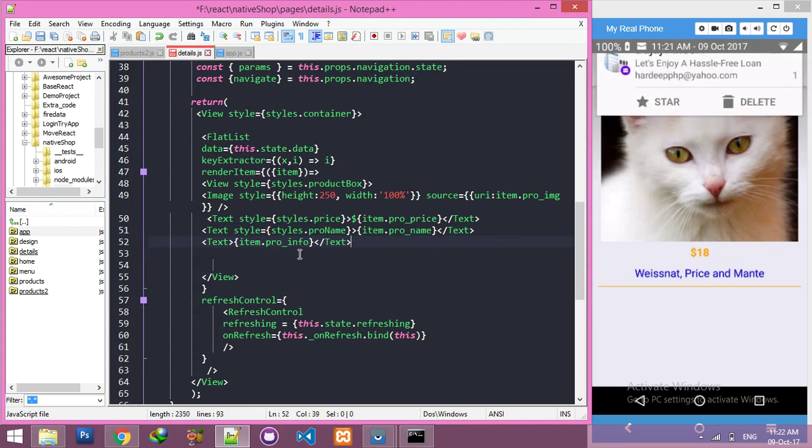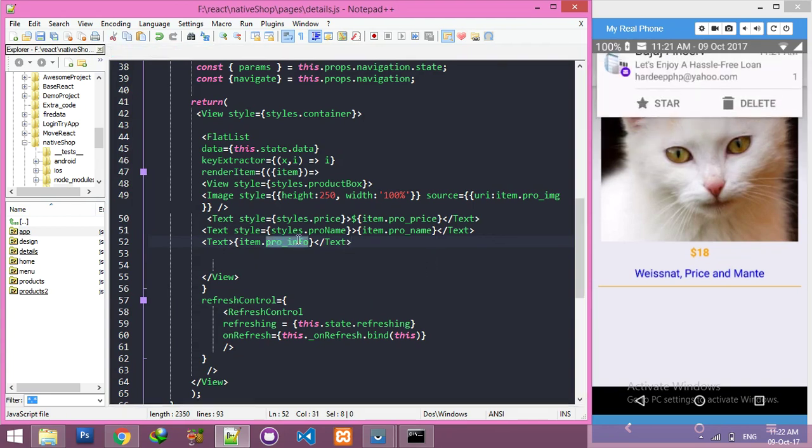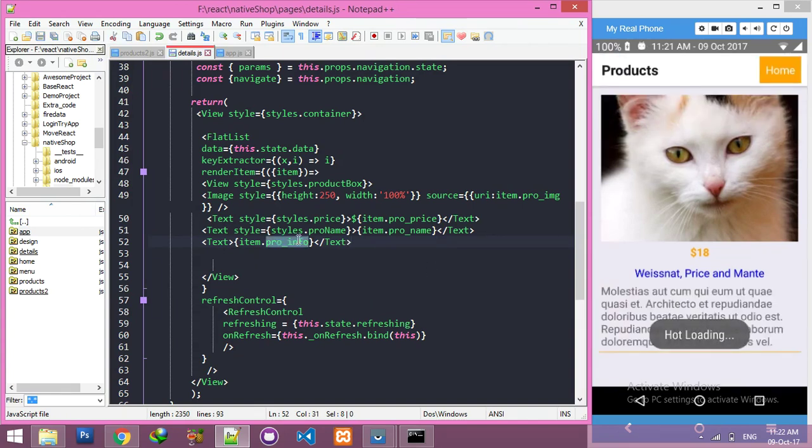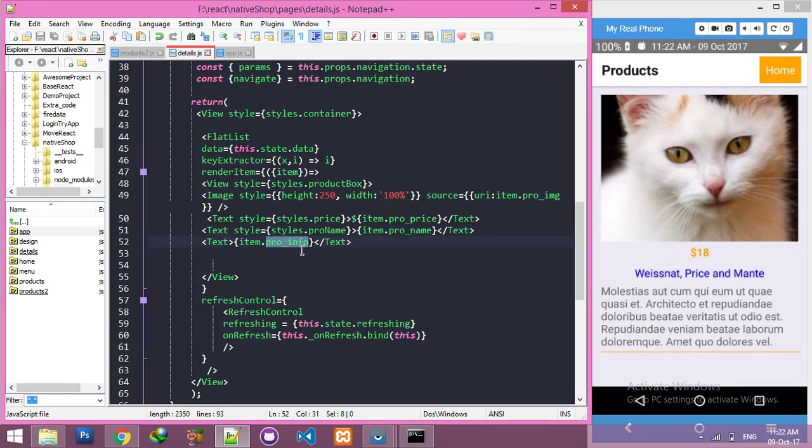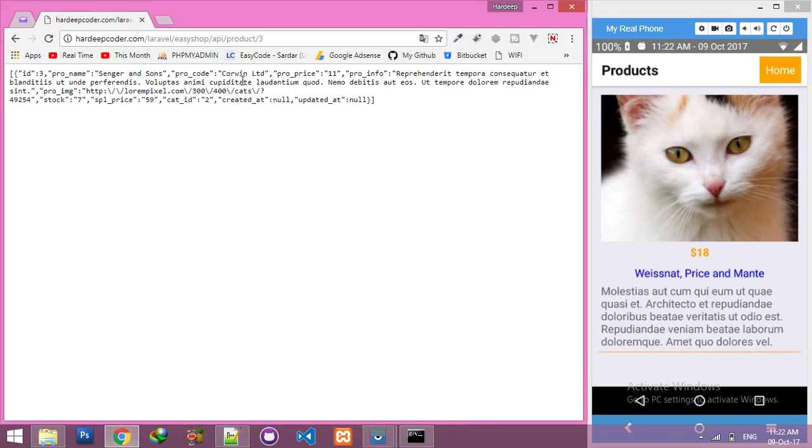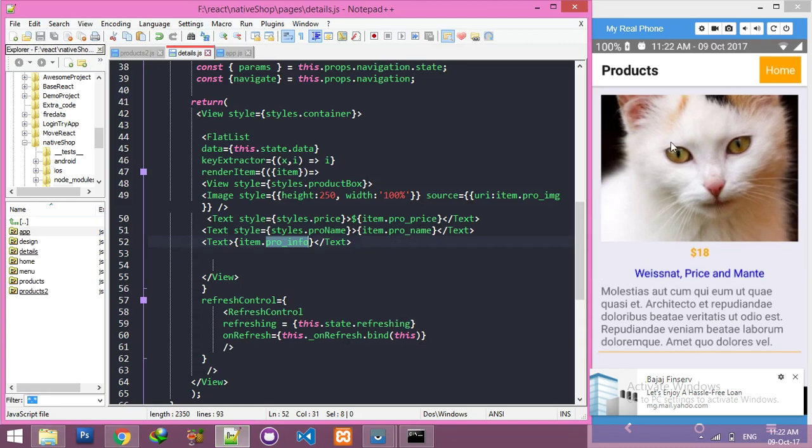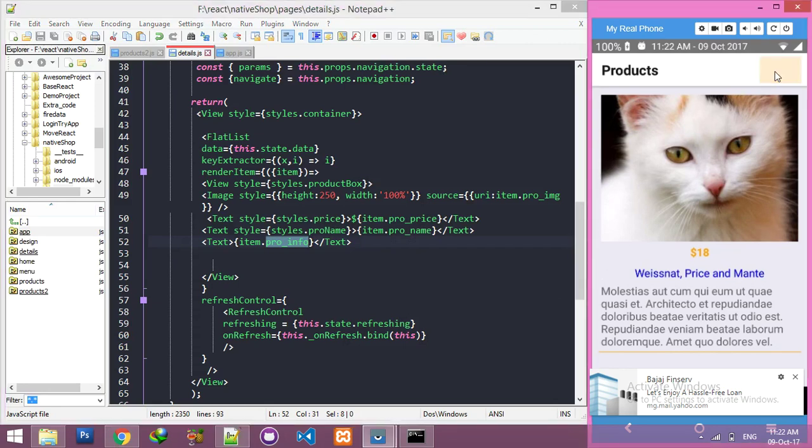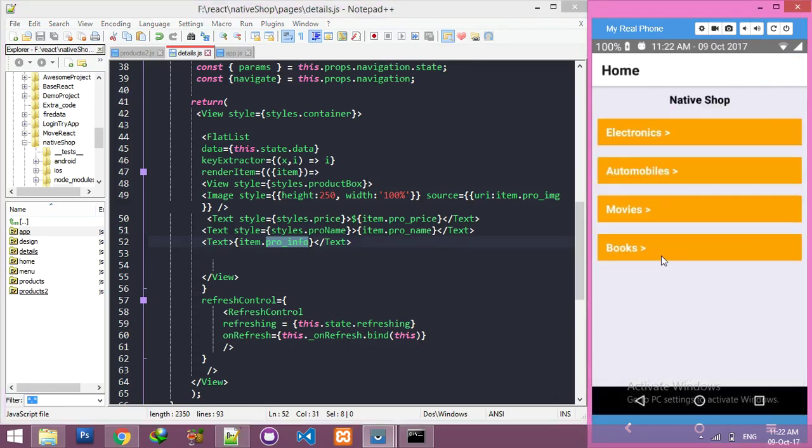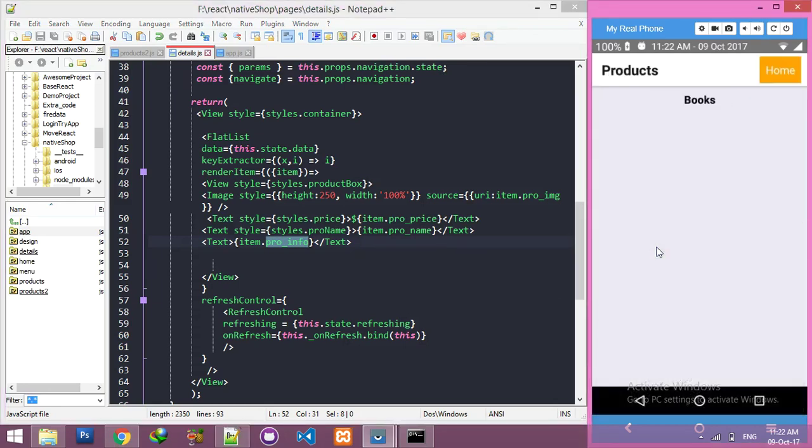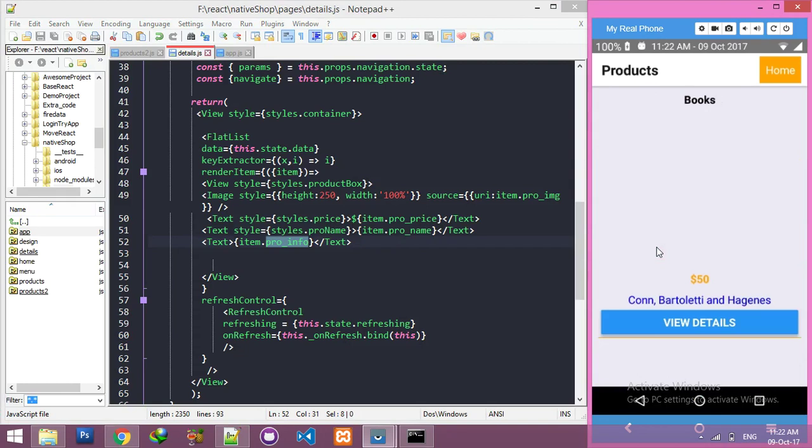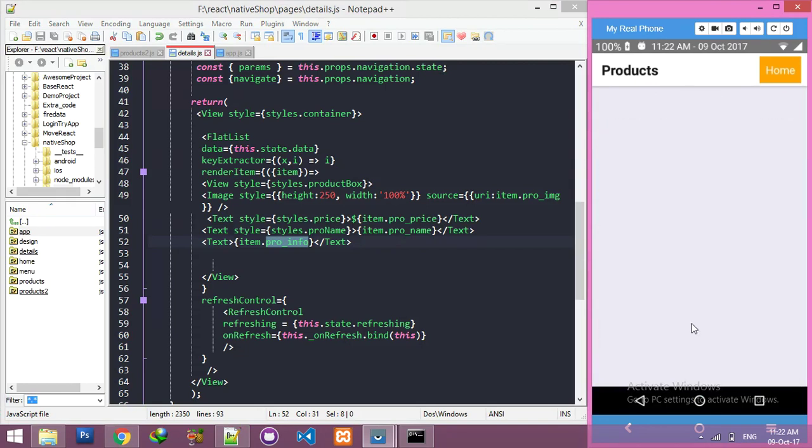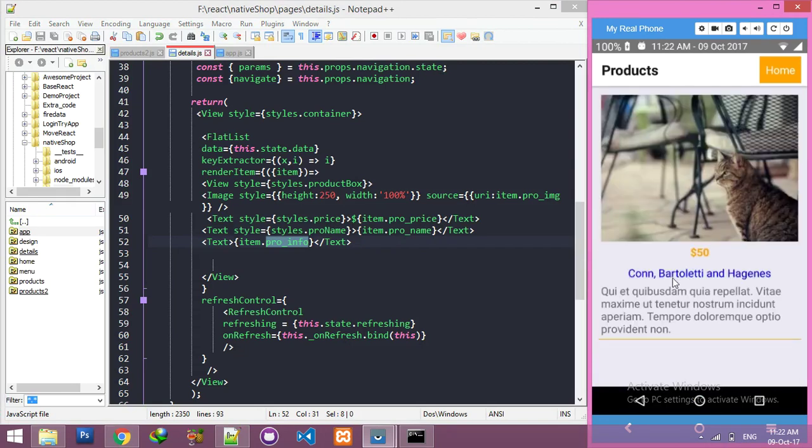That is your database field name, okay. And here is your product information randomly coming from your database. Okay, now let me test any other books. Click on this and you can see its data.